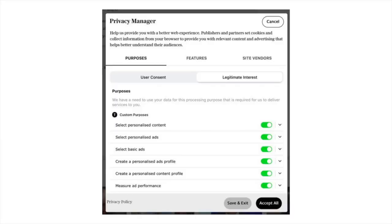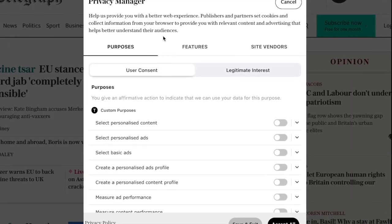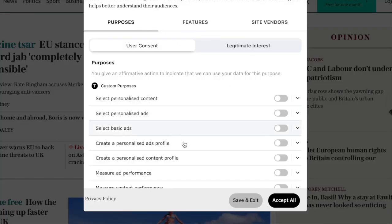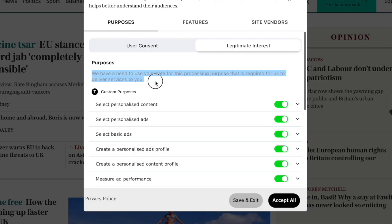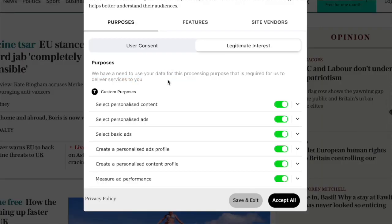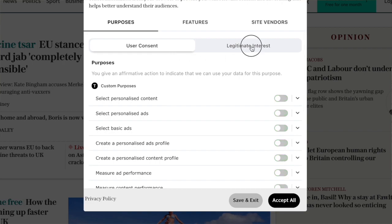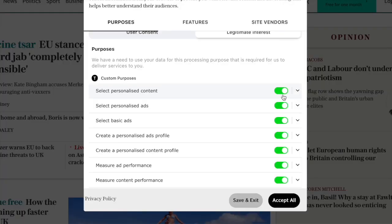You've probably seen a pop-up like this before — this specific example is from The Telegraph, showing their privacy manager pop-up. First of all, pop-ups are annoying. Everything appears off until you go to the 'legitimate interest' section. What does that even mean? 'We have a need to use your data for this processing purpose that is required for us to deliver services to you.' All the settings are the same as in the user consent tab, meaning they will still collect and sell your data to vendors if they feel like it — and you have to uncheck them one by one. Notice there's an 'accept all' button but no 'reject all' button.